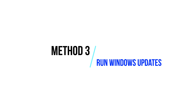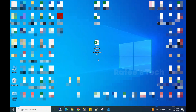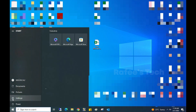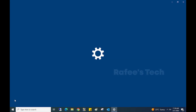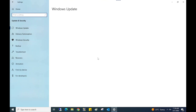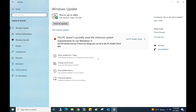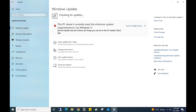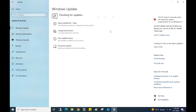Method 3: Run Windows Updates. Click on the Start menu and click on Settings, then click on Update and Security. Click 'Check for updates' and it will check for available updates. If any updates are available, they will be shown and you can install them.